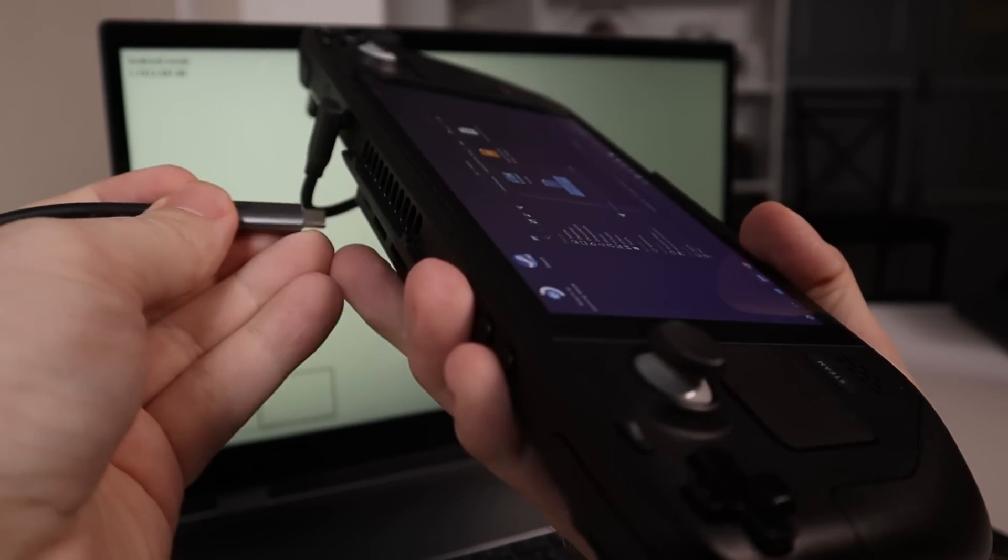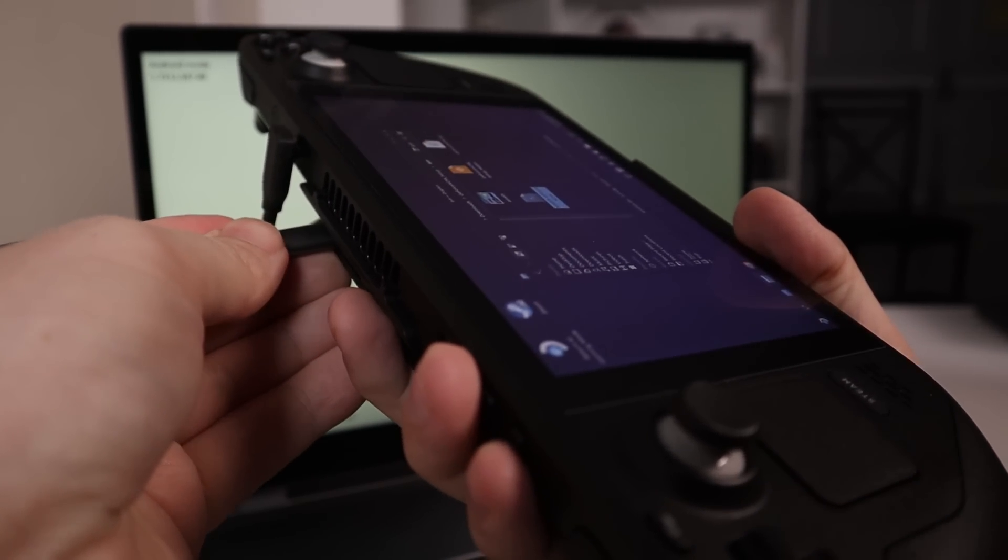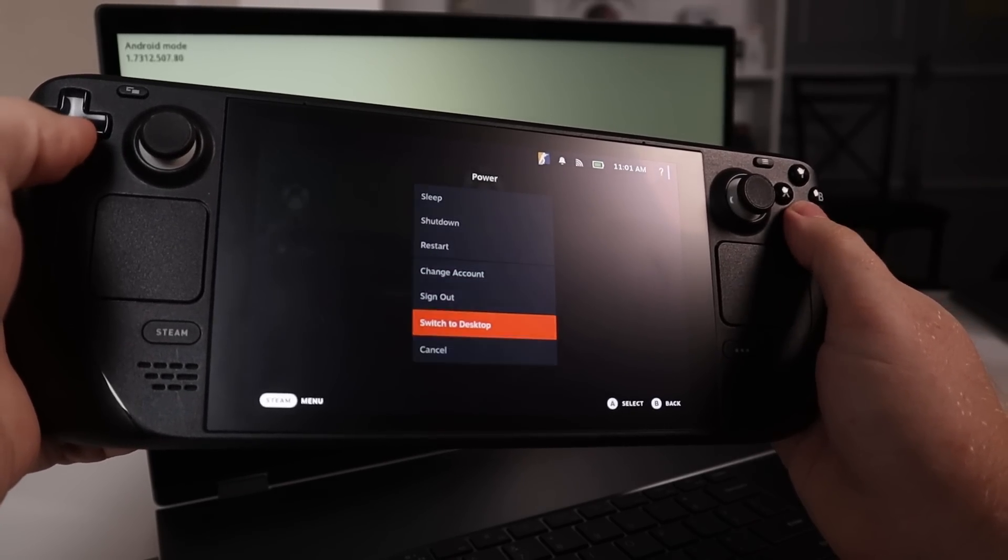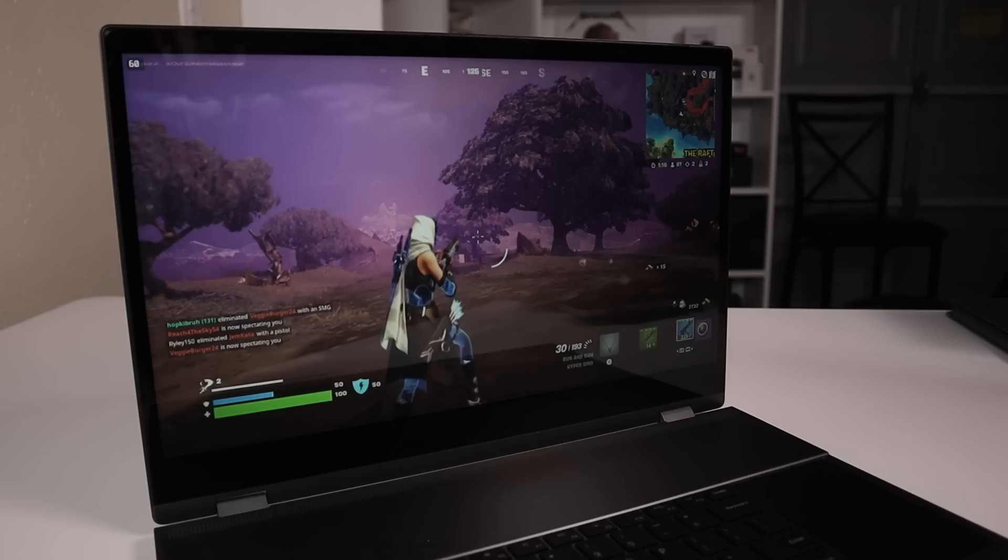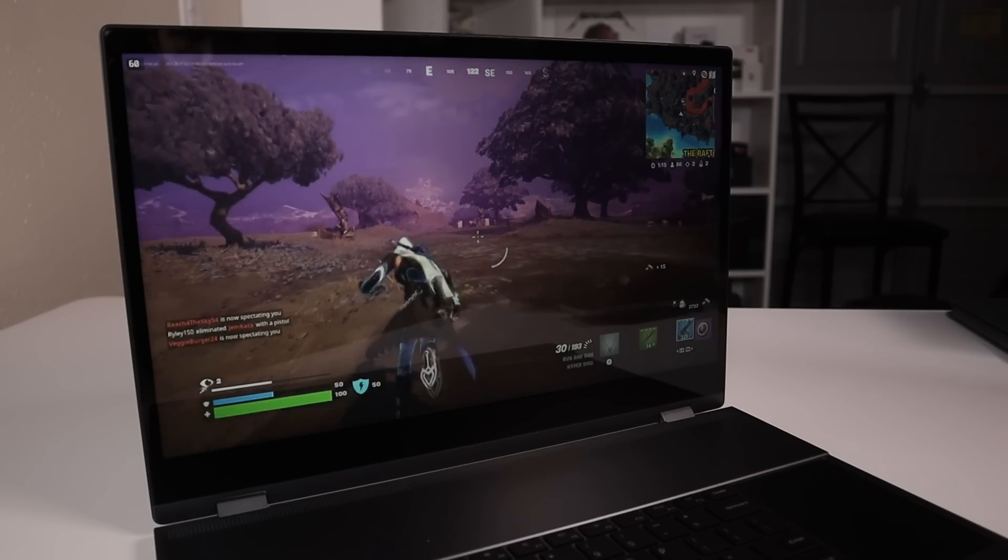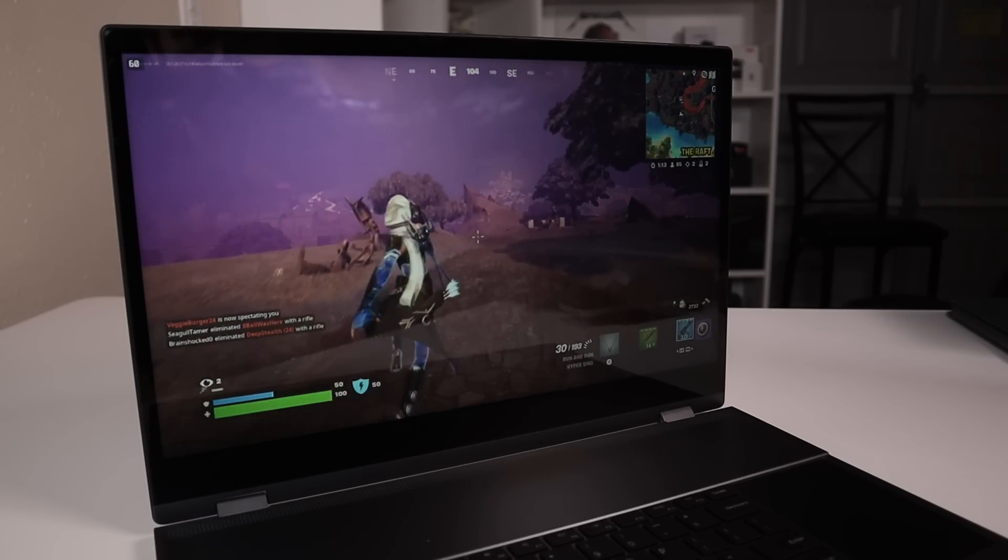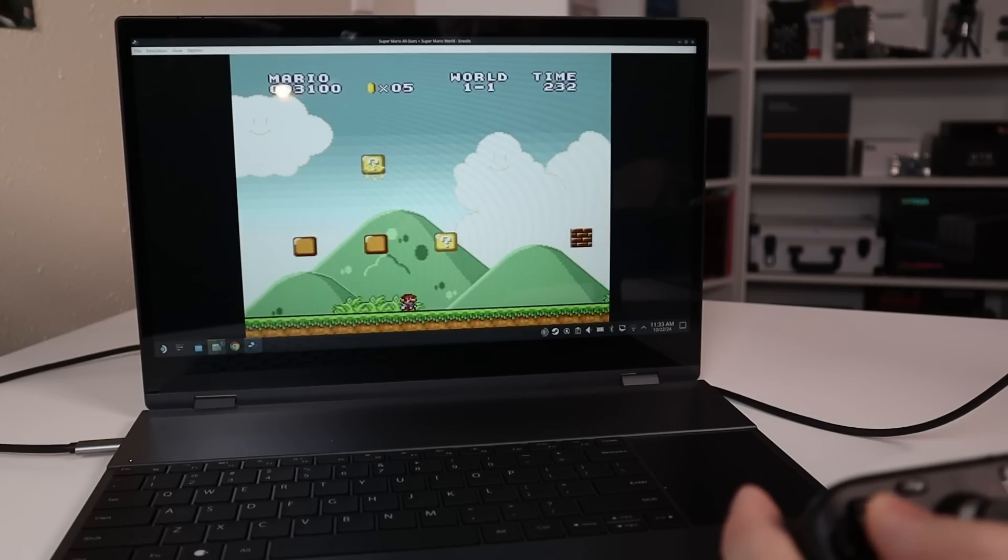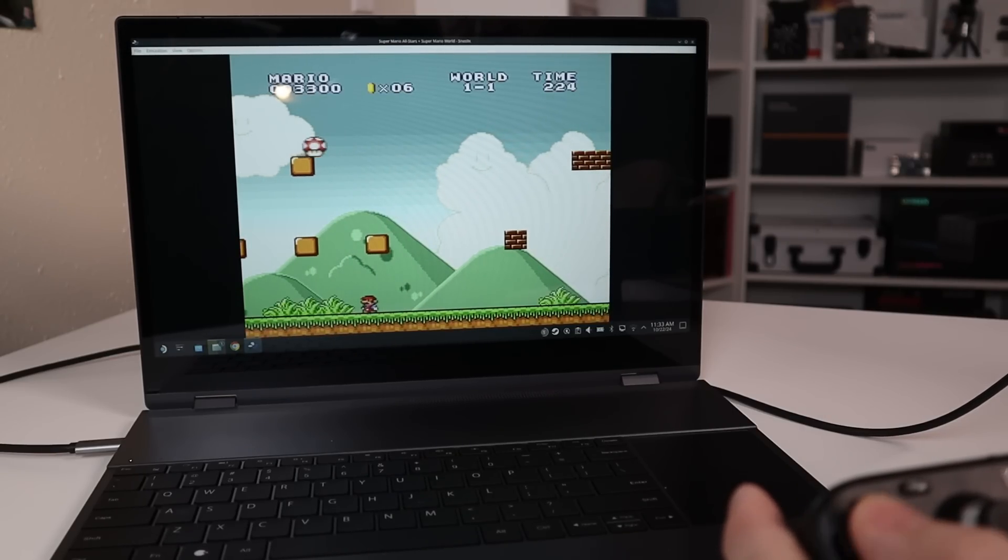Now my secondary use case for this thing, which I actually do quite often, is using this with the Steam Deck. I still have one of the original Steam Decks and I probably use it every other day, if not every single day, primarily for either cloud gaming or for retro gaming.